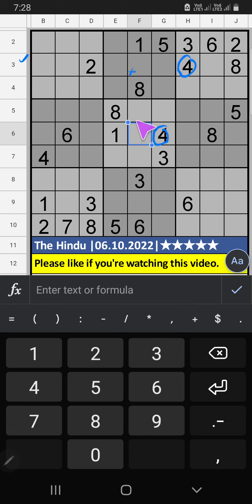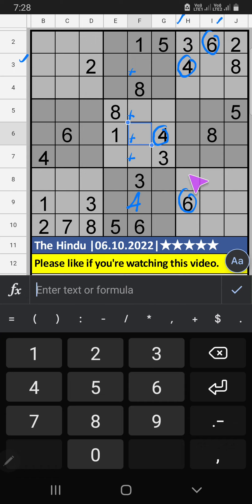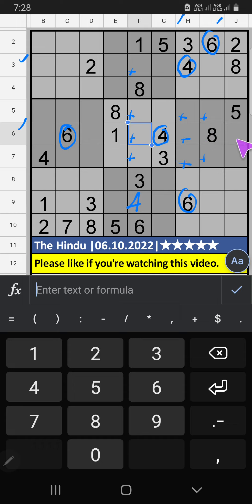4 can't come in these cells, then 4 comes from here. Column H, column I we have 6. 6th row also we have 6, so 6 can't come in these cells, then 6 comes from here.